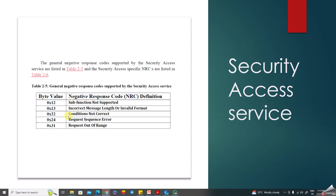NRC 0x24 is a sequence error — if you try to send 0x2702 before doing 0x2701, you will get this error. NRC 0x31 is request out of range, returned when the request is outside the allowed range. NRC 0x22 can also apply when in a default session where security access itself is not supported, or when a speed limit condition restricts access.